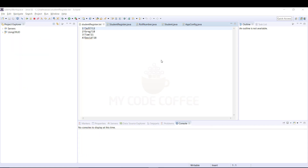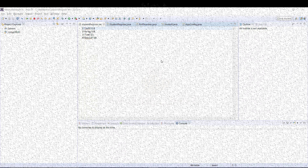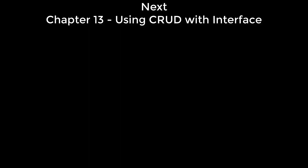In this chapter we learned how to use all four HTTP methods in CRUD operations. We also learned how to create requests and responses in the form of XML for REST web services.